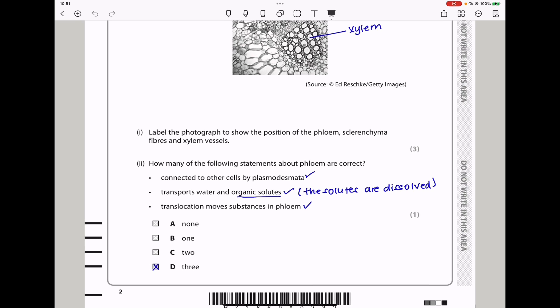Next they say how many of the following statements about phloem are correct? Connected to other cells by plasmodesmata, transports water and organic solids, translocation of substances in phloem. These are all correct. We can agree that the solids transported in the phloem have to be dissolved, so there is going to be water there. The answer here is going to be D.